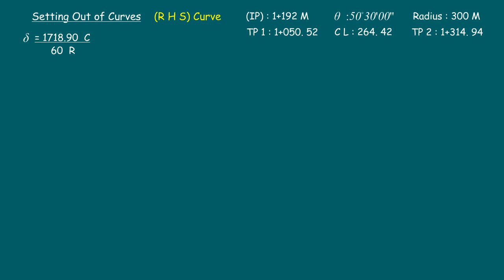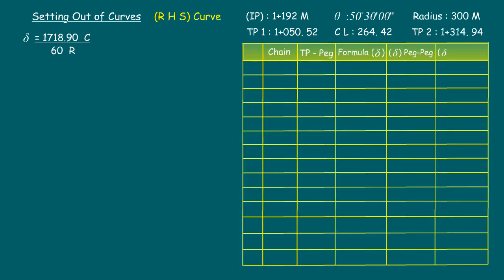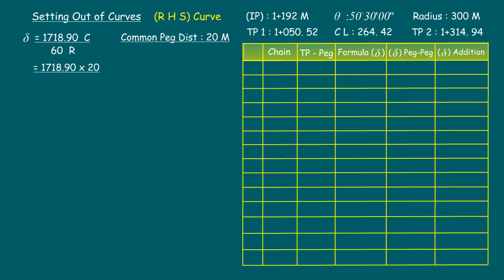Now let us make a table about setting out details as shown. We fix intermediate pegs at a common distance of 20-meter intervals. The curve length from one peg to another is 20 meters. Accordingly, the common delta value is 1718.9 × 20 divided by 60 × 300, which gives a value of 1° 54' 36". That is the common delta value for a 20-meter curve length. For easy setting out, let us round up the chainage to the nearest one. We set up the theodolite at tangent point one, whose chainage is 1+050.52.